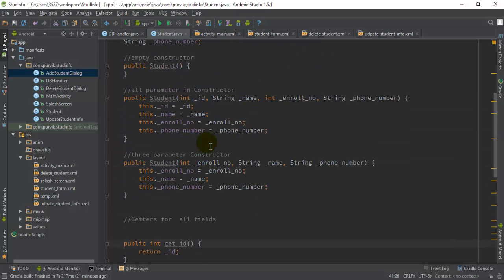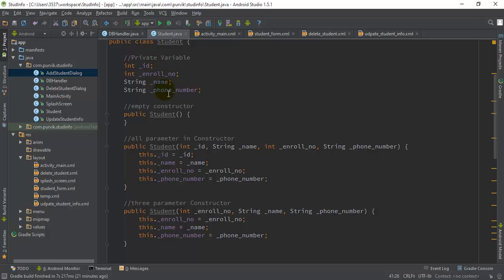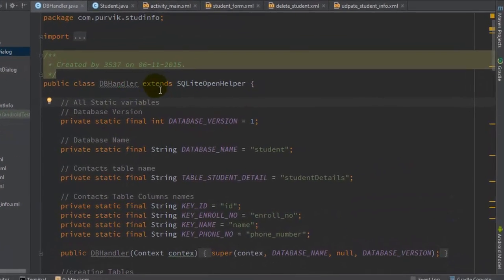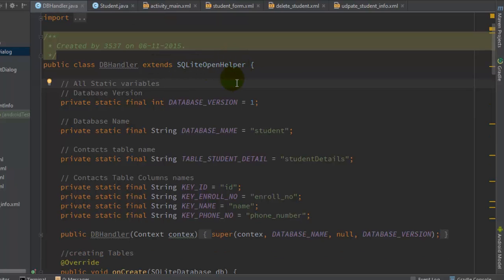First of all you have to create this Student class which contains the four parameters: ID, enrollment number, name, and phone number. Make sure you use the same syntax for these properties in our DatabaseHandler class, because we are going to pass the instance of the Student with all the properties to the DatabaseHandler class. Here is the DatabaseHandler class which extends the SQLiteOpenHelper class — the parent class that gives you the ability to create database tables in SQLite format.